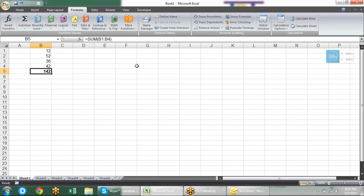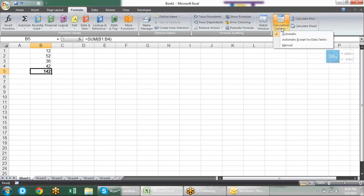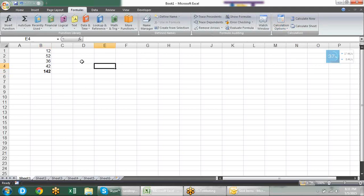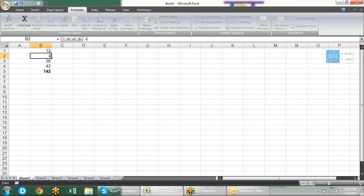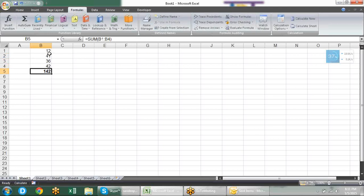There are two modes for calculation — one is automatic and the second is manual. You can find these options in the Formula tab also. In calculation options you have three options: automatic, automatic except for data table, and manual. By default, our calculation options are set to automatic. But if we set it to manual, if I change any of the data, it will not show me the immediate calculation under the formula.